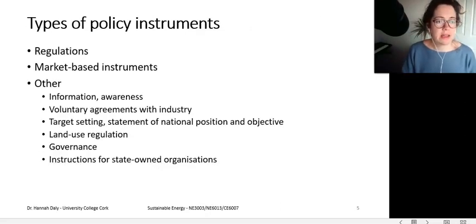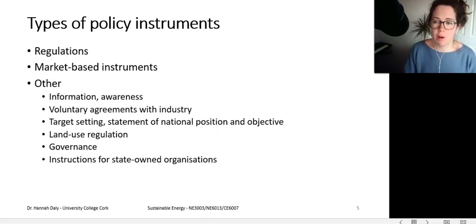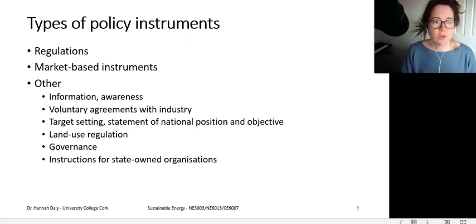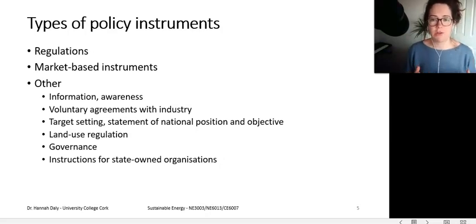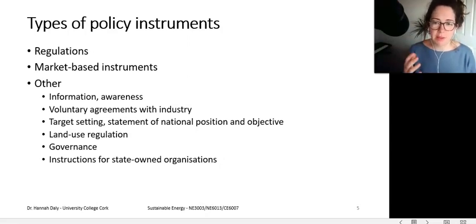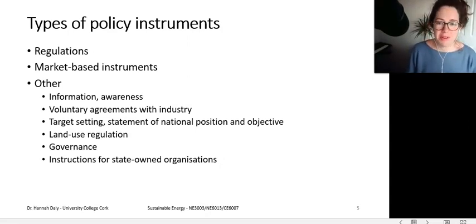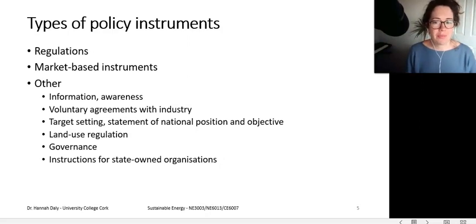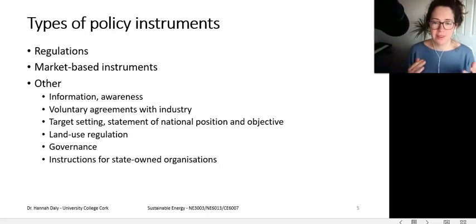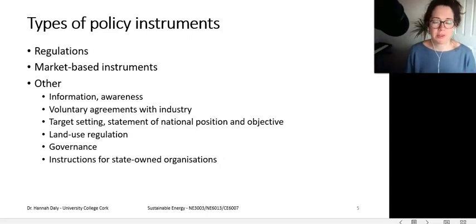There are broadly three classes of policy instruments. The first is regulations, also known as command and control instruments, where the government simply tells you to do something. For example, we have a speed limit, and there's no lead in petrol. These are command and control limits that the government sets — things you can't go beyond.